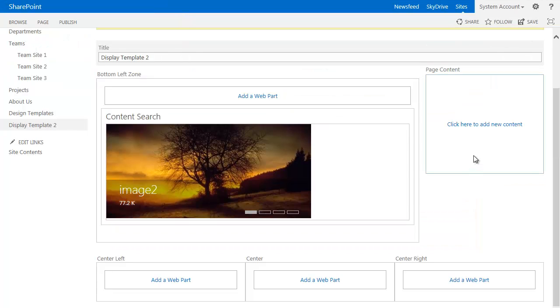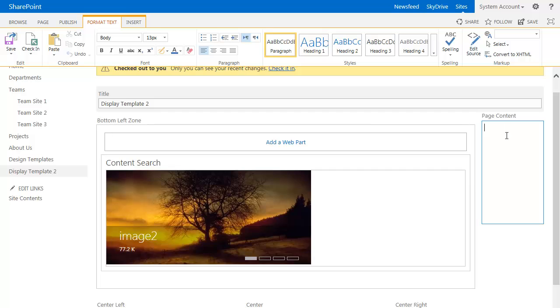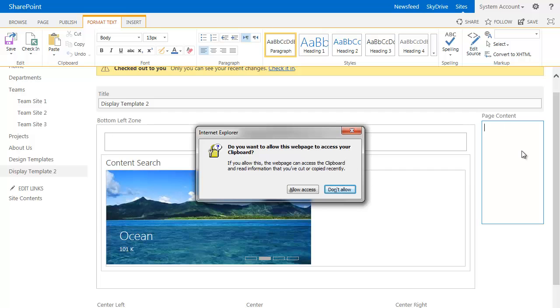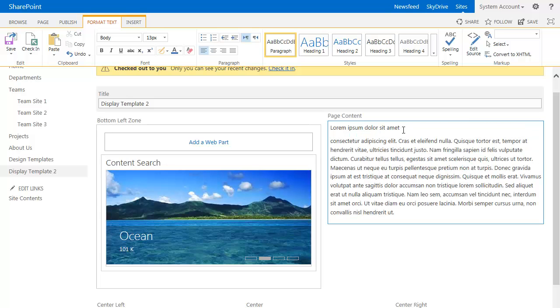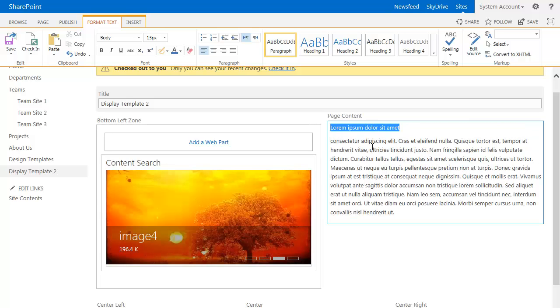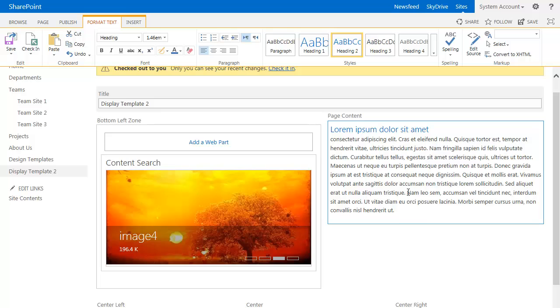The next thing I'll do is add in my content. So I'm going to click on here, paste in some, just lorem ipsum content here, make a few little style changes. And we're pretty good to go there.